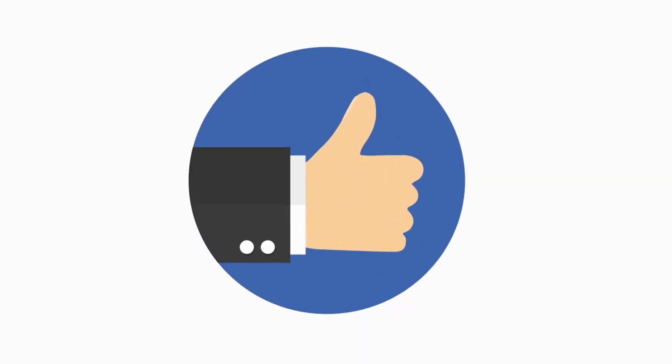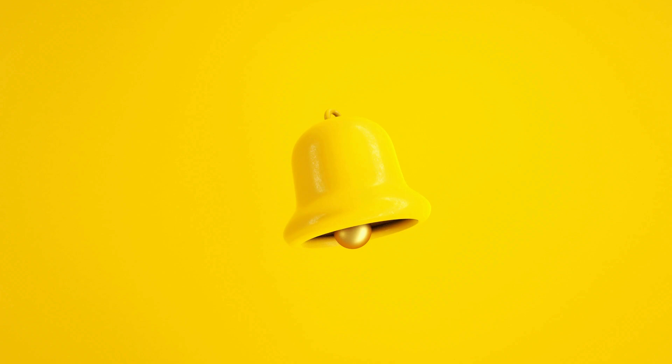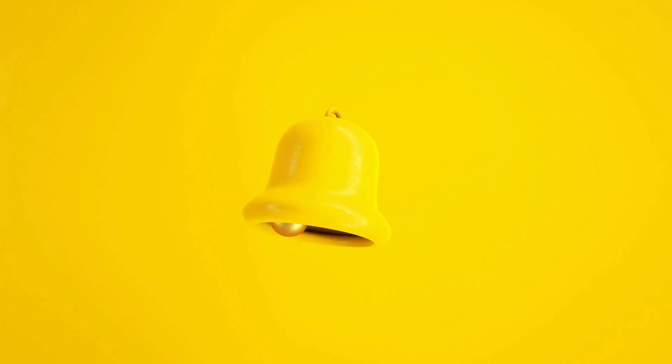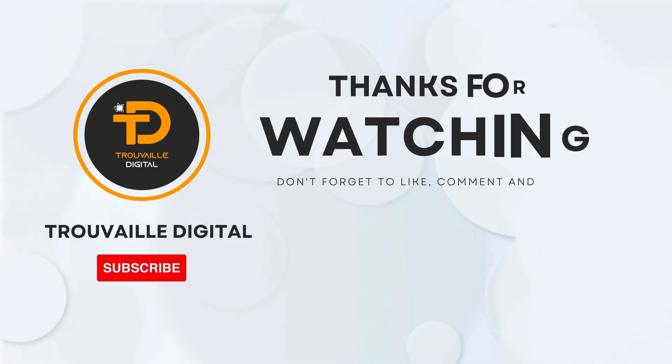If you found this helpful, smash that like button, subscribe to our channel and don't forget to hit that notification bell for more such content. Thanks for watching.